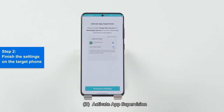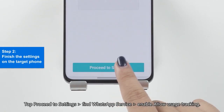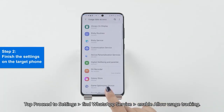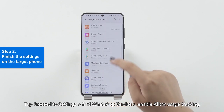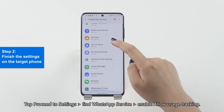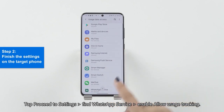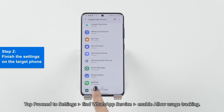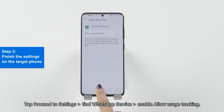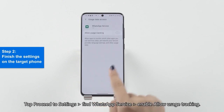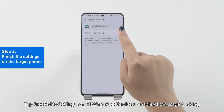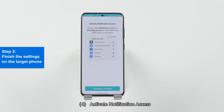Step 3: Activate App Supervision. Tap Proceed to Settings. Find WhatsApp Service and enable Allow Usage Tracking.